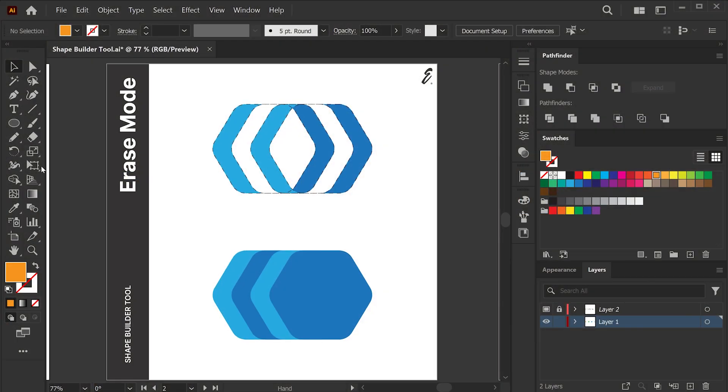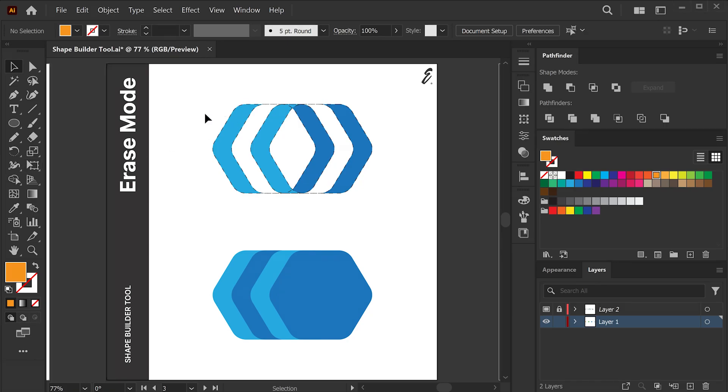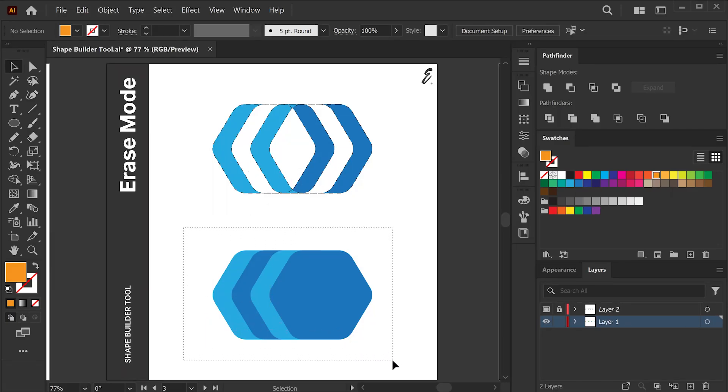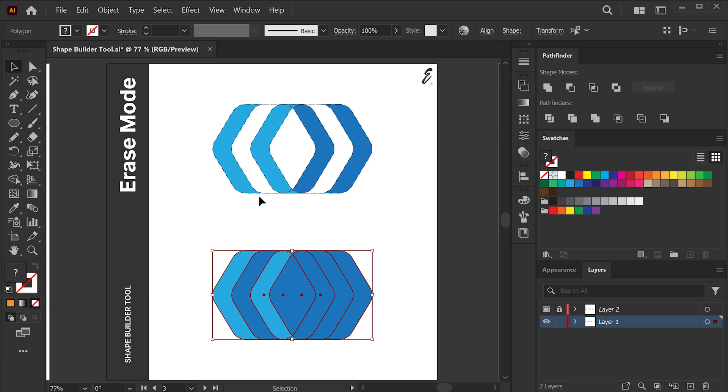Next, I will show you my favorite mode of the Shape Builder tool, Erasing mode. The process of erasing regions of multiple shapes is very similar to merging, except it works in Erase mode. Like before, you have to select overlapping shapes before going for Erasing using Shape Builder tool.